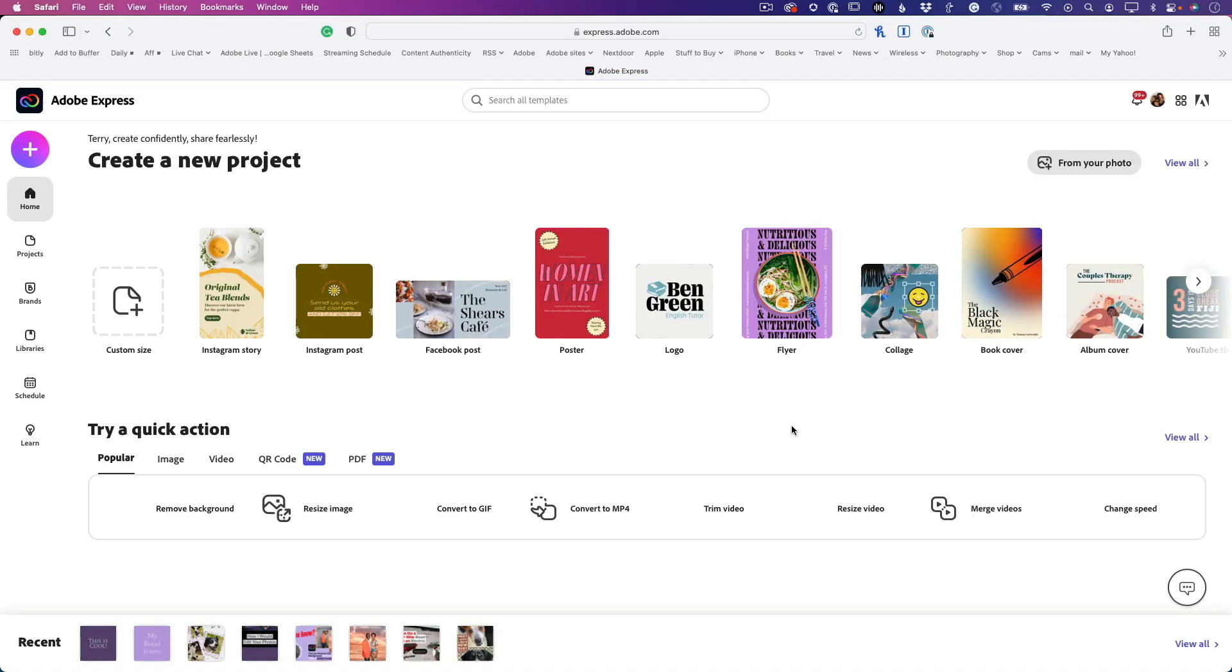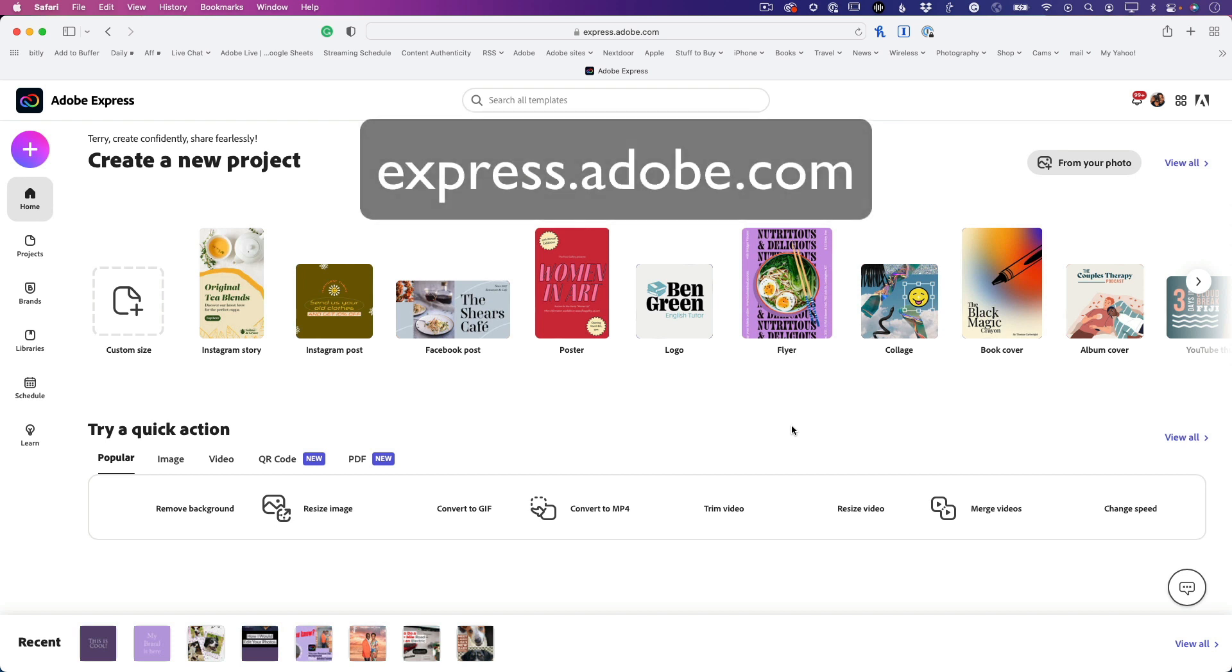Hey guys, Terry White here with another Did You Know. We're in Adobe Express at express.adobe.com. Did you know that if you're a Creative Cloud member, you get to access Adobe Express at no additional cost?